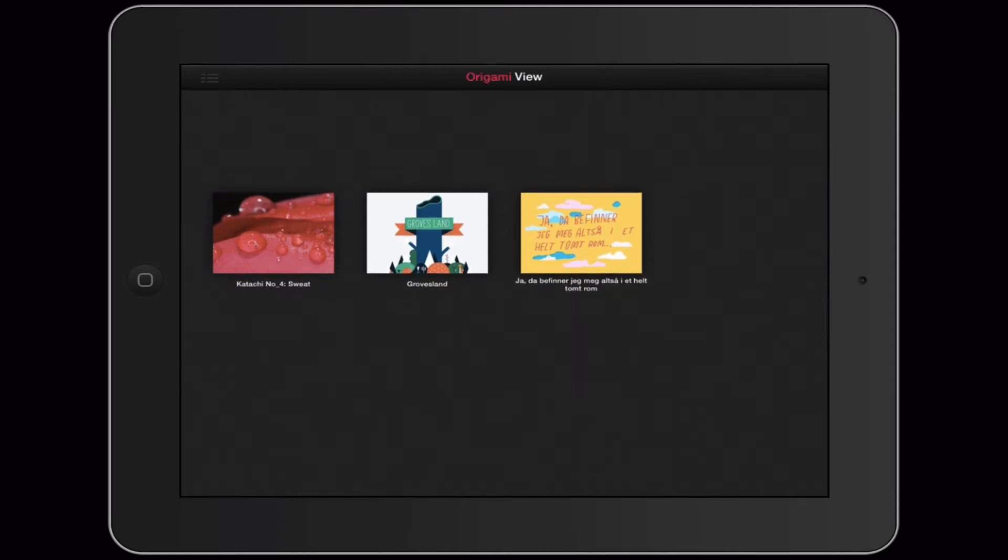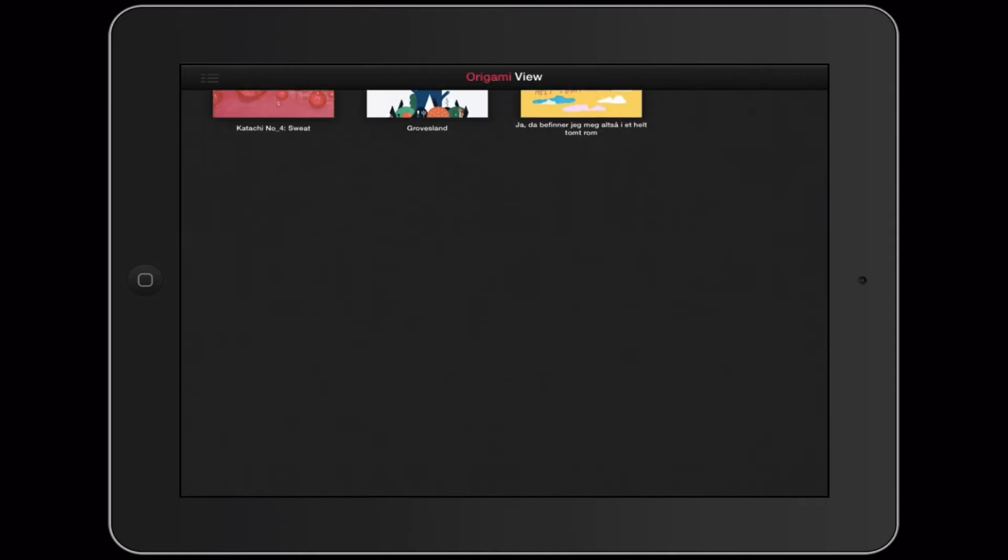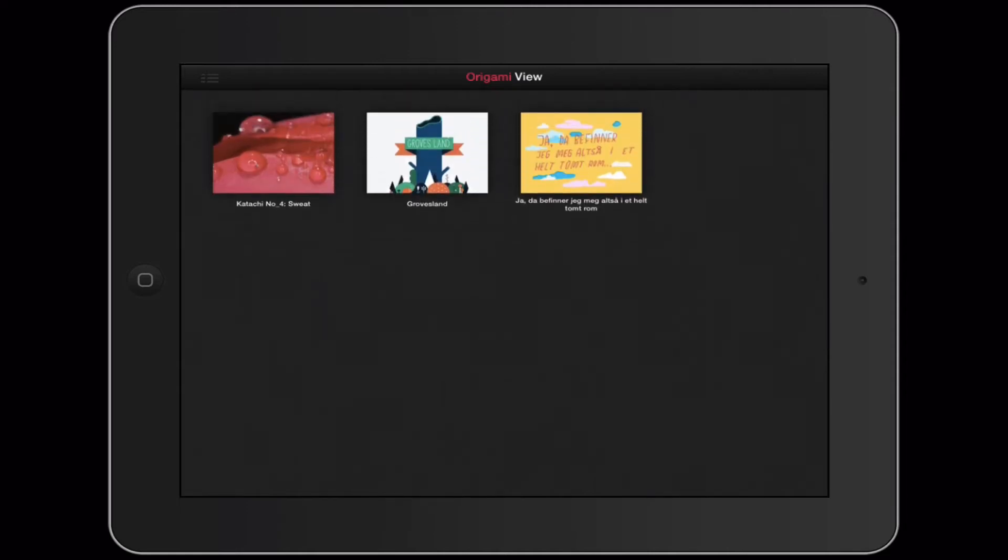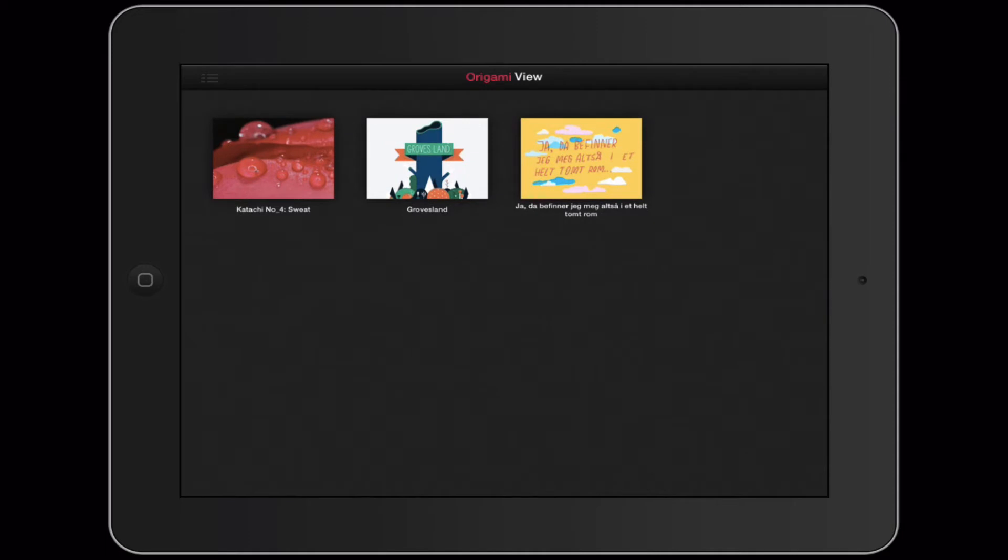Origami View looks like a bookshelf like this where you can see all the projects you're currently working on.